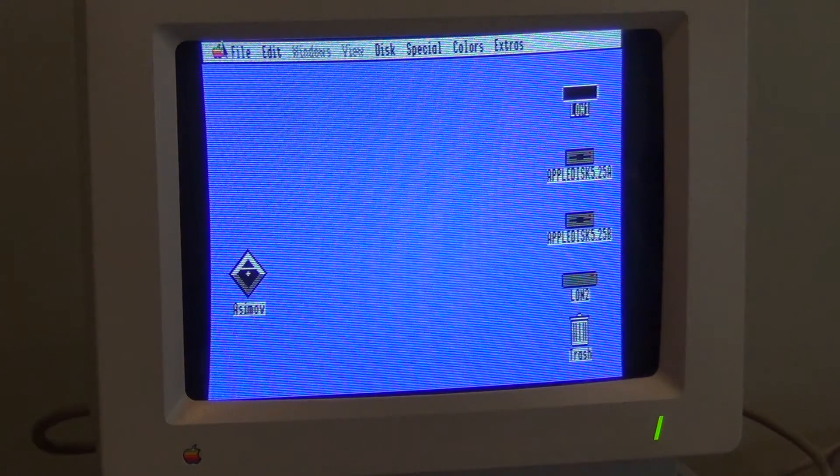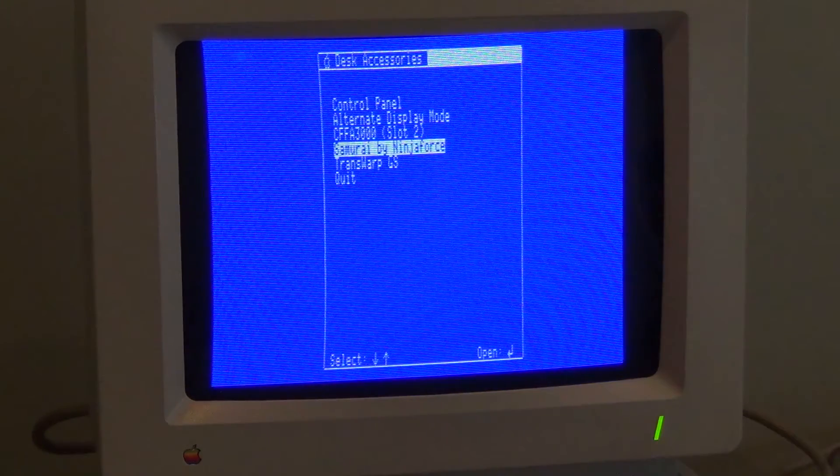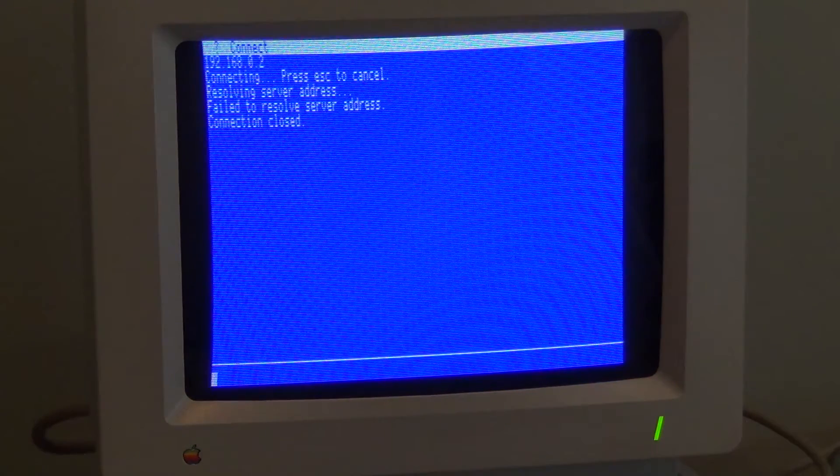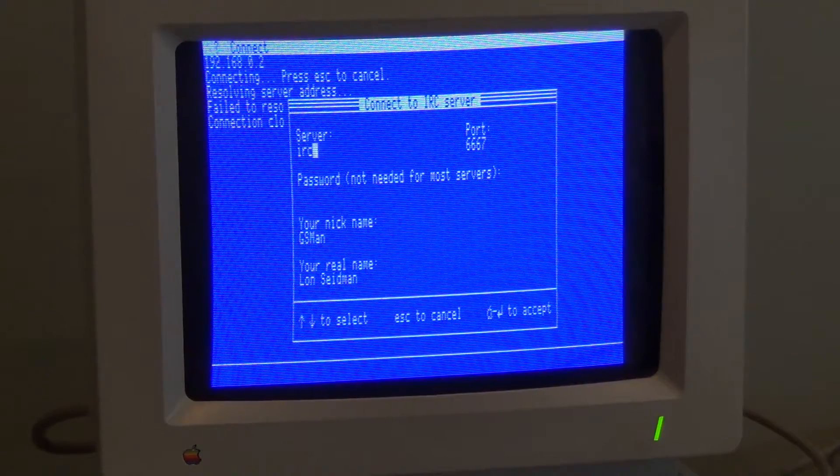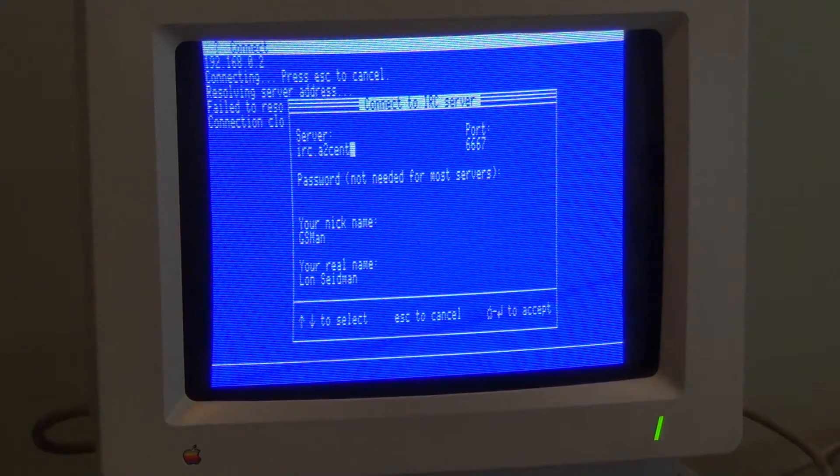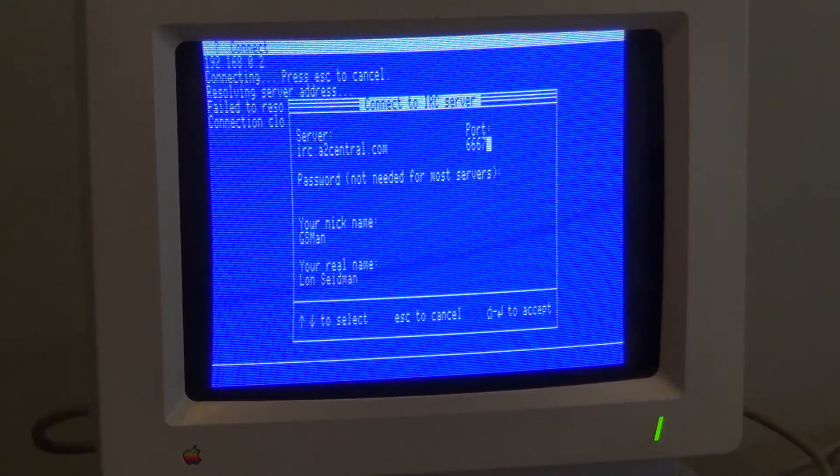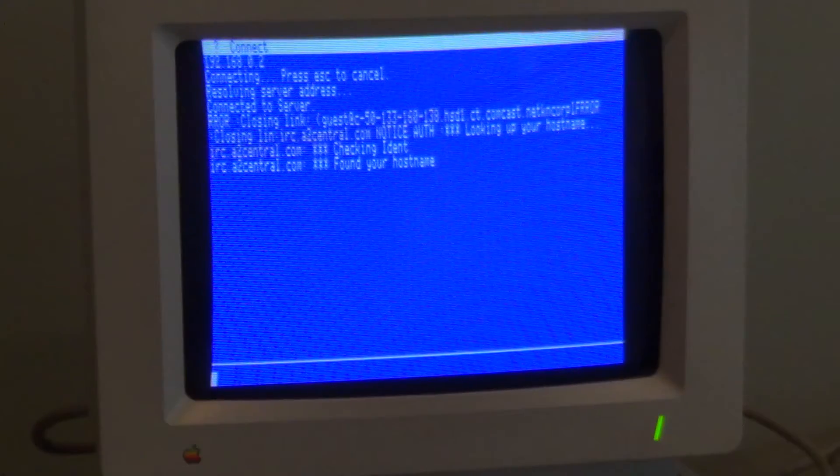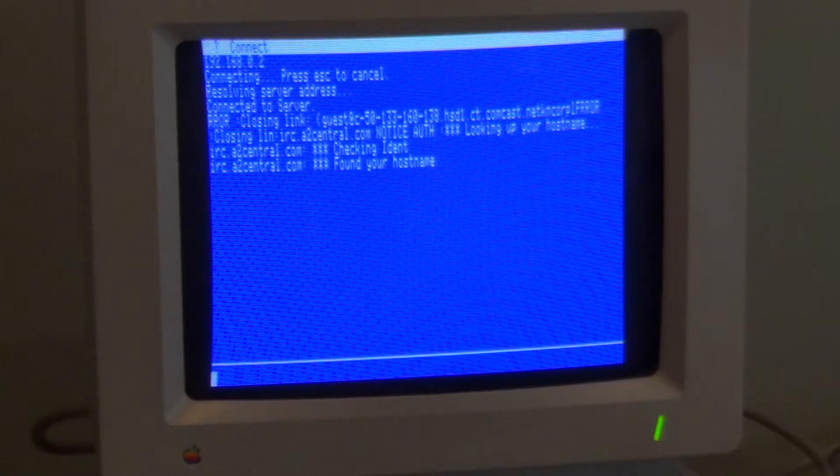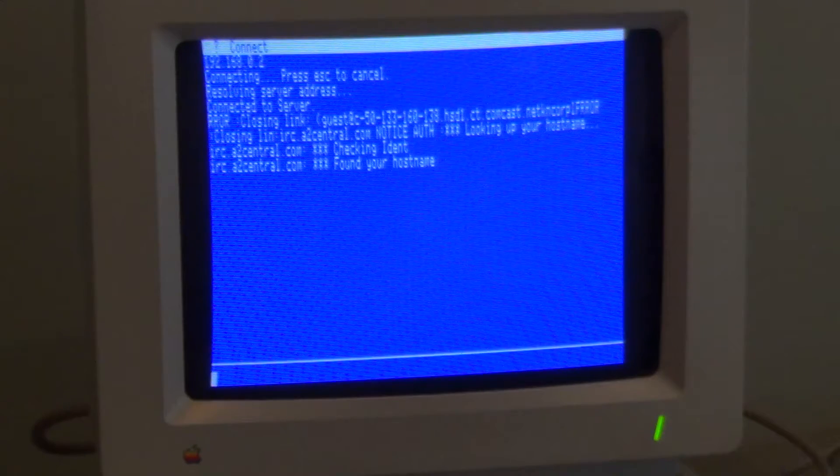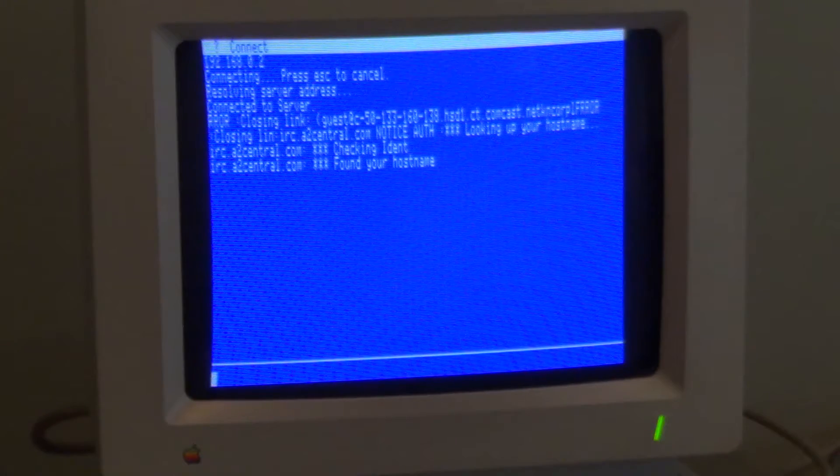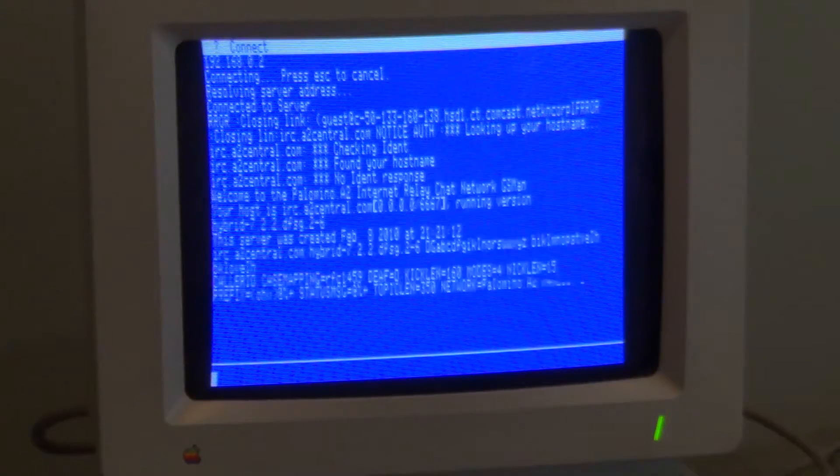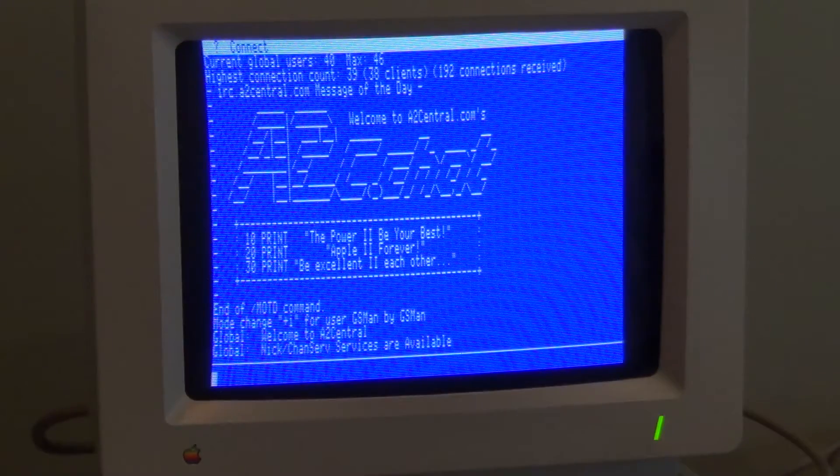Now, one thing I tried to do and couldn't was I tried to connect to twit.tv's IRC server, but it kept kicking me out. So we're going to go to an IRC server run by the A2 central folks. And here we are, we are going through the ethernet now connecting and it needs to do whatever it does.